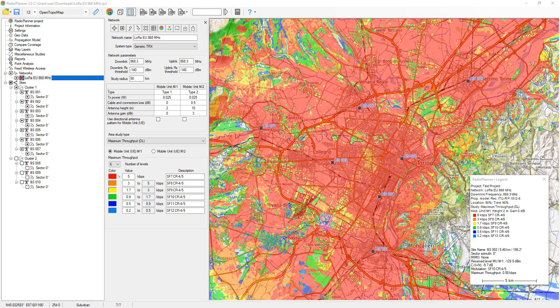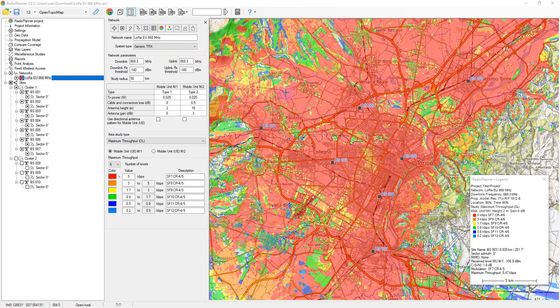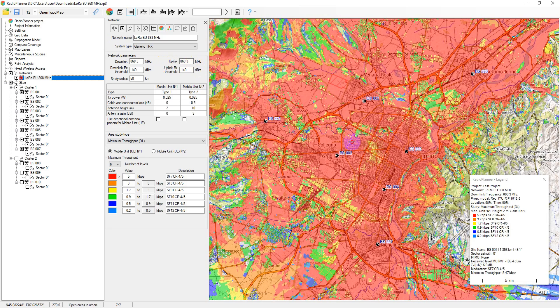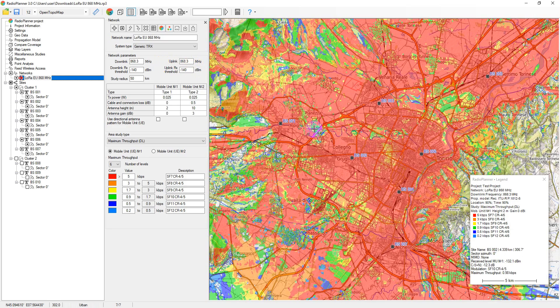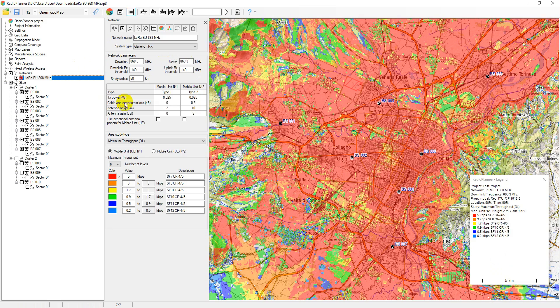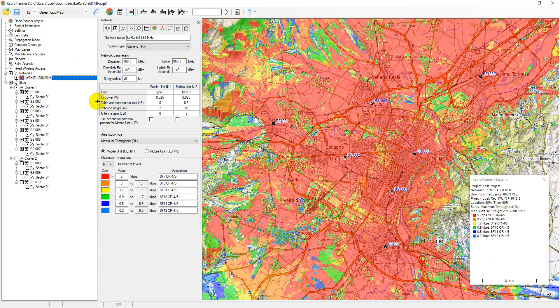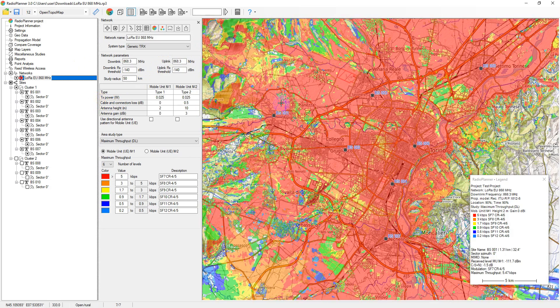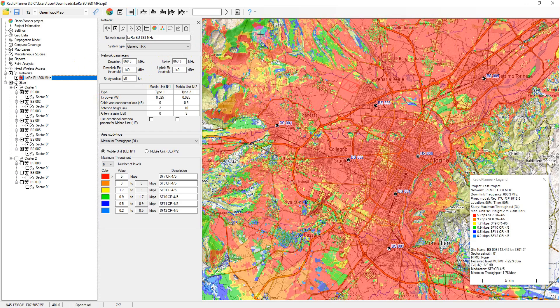In the compare coverage menu, you can compare the results of current coverage predictions with previously performed predictions. This allows you to evaluate the impact on coverage by changing various site parameters, propagation model, etc.